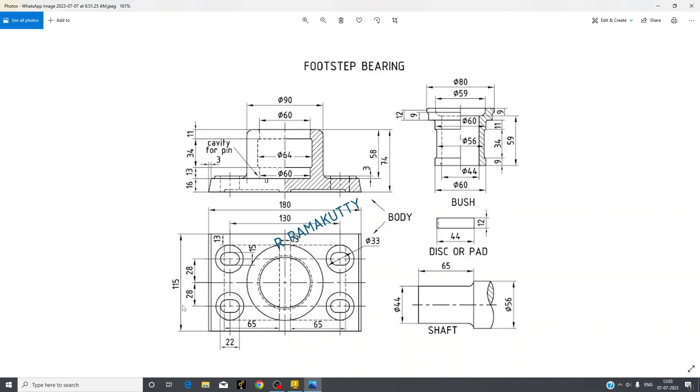This hollow cylindrical part length is 58 and this oblong portion has a length of 3 mm. And about this dia 60, it is from 16 to 13.